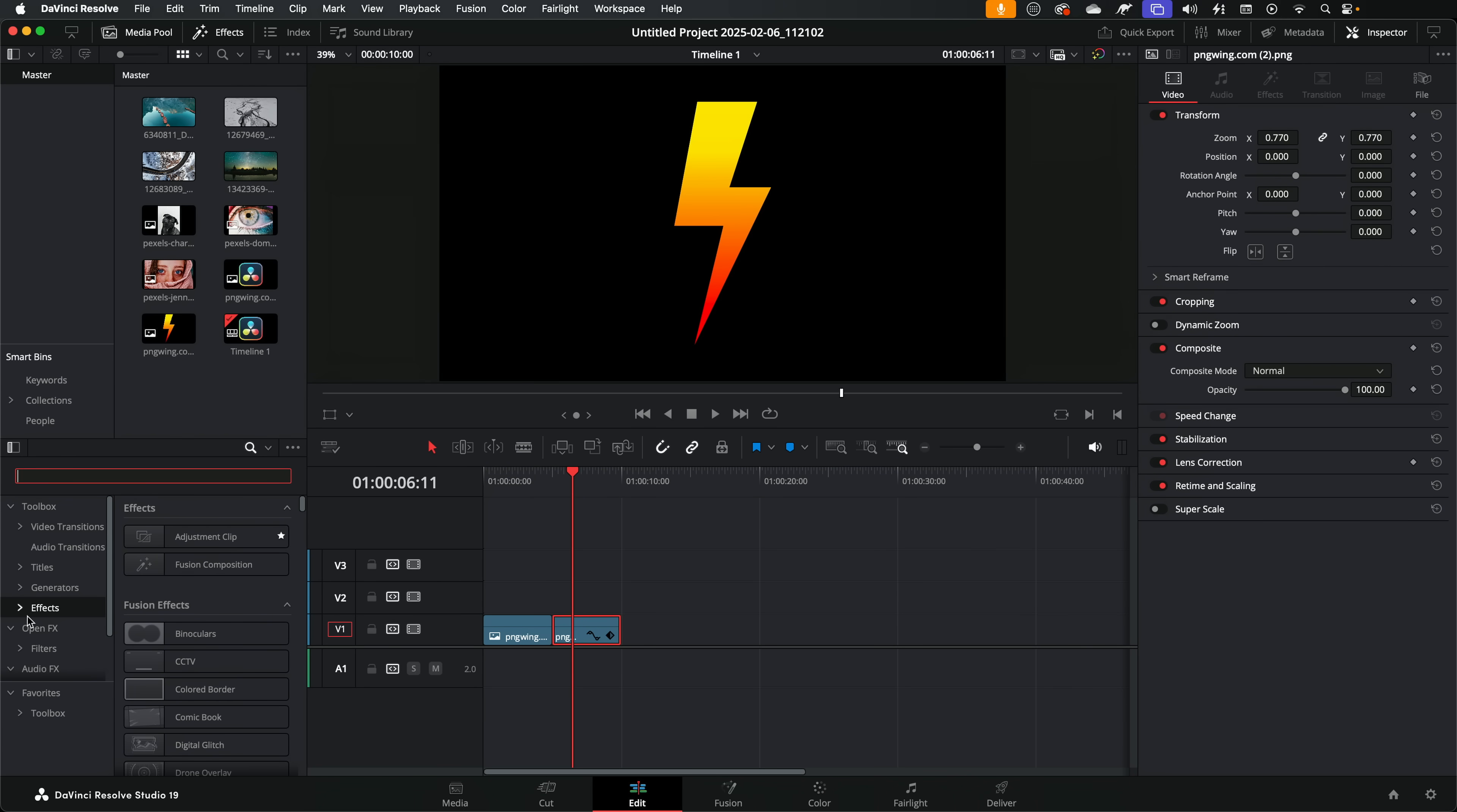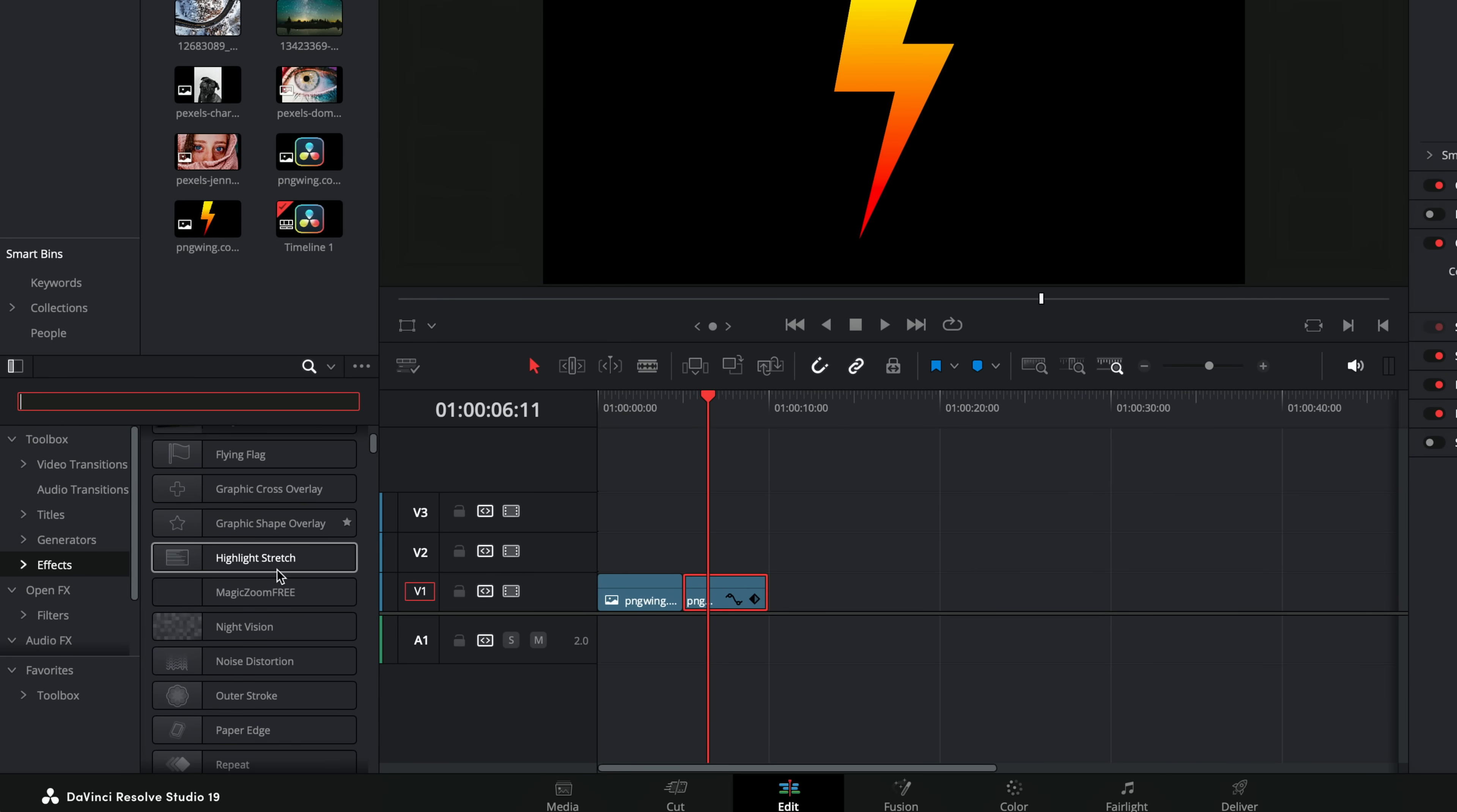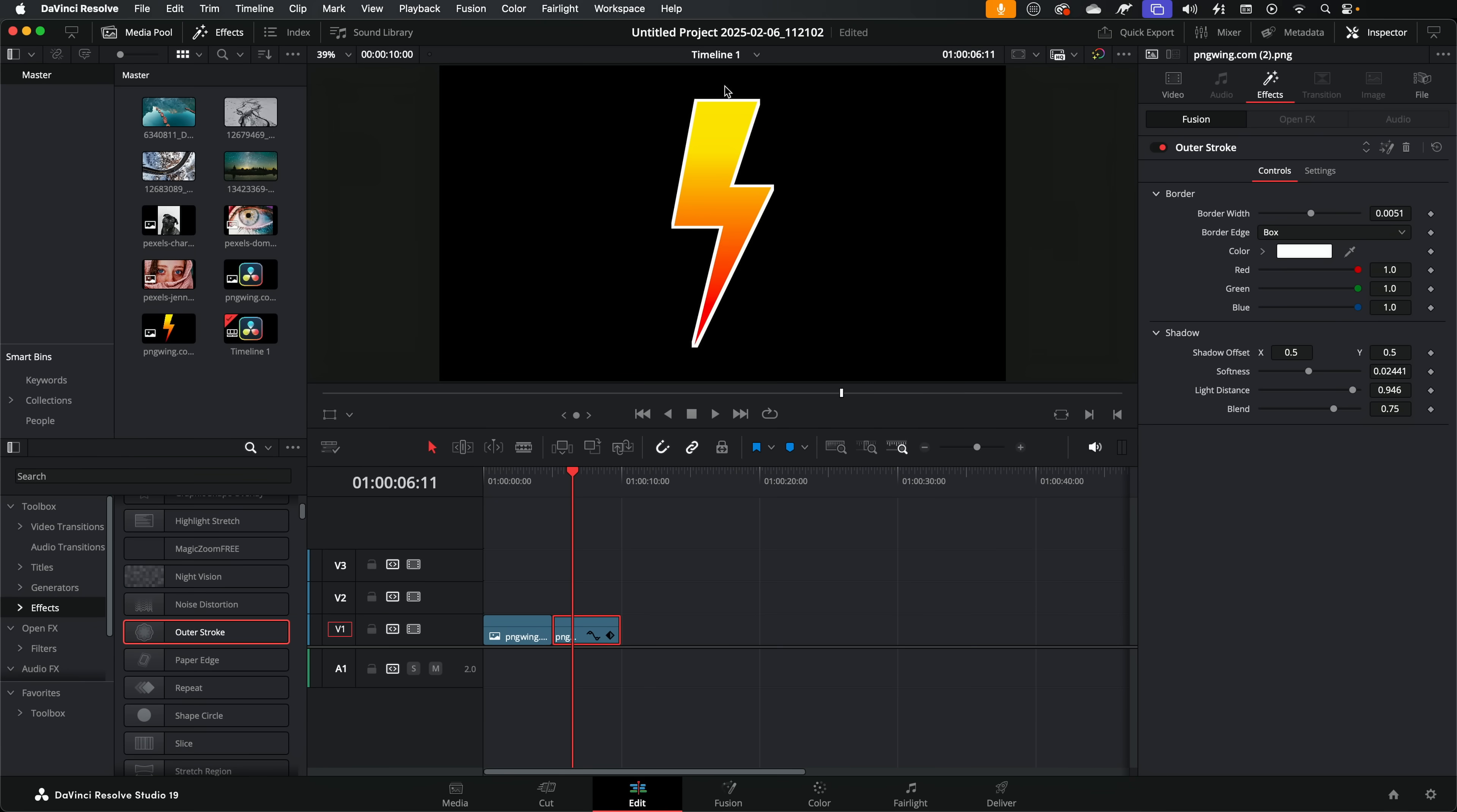And all we need to do from the effects area, once again you can either keep scrolling down or you can simply search for this one. It's called outer stroke. If we grab the outer stroke, drop that on our PNG, then we get a nice colored border around the PNG.